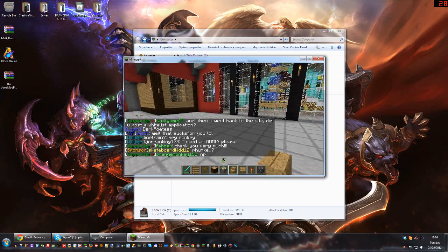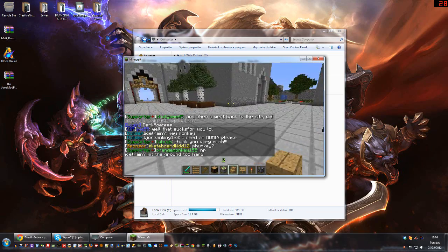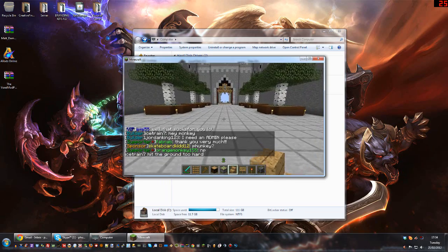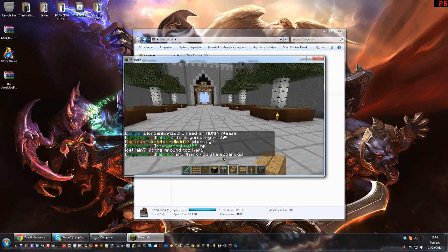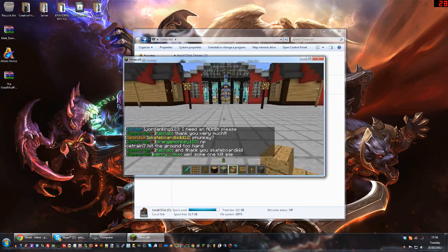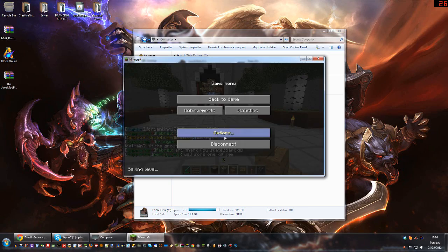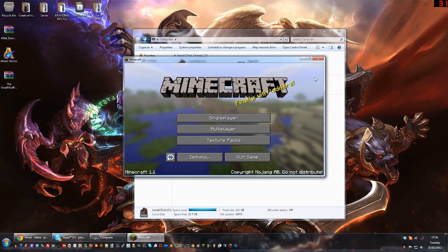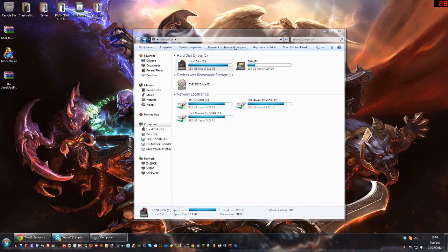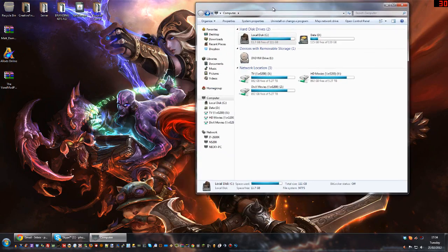Everything is normal, nothing to see basically. So what we're going to do — I'm going to disconnect. The download link for the Voxel Mod Pack is in the description below.